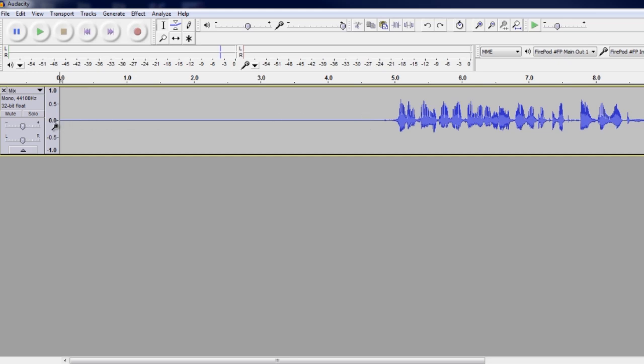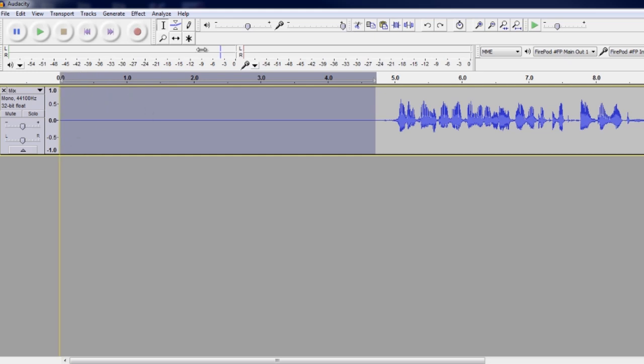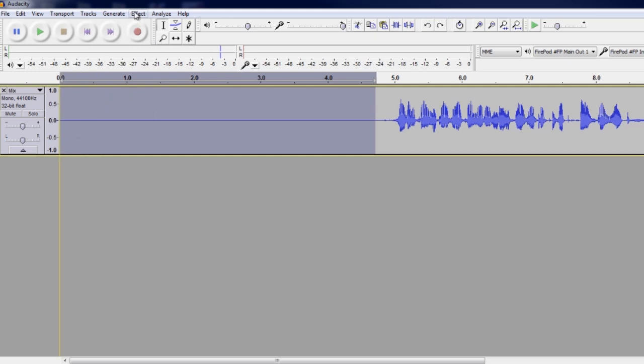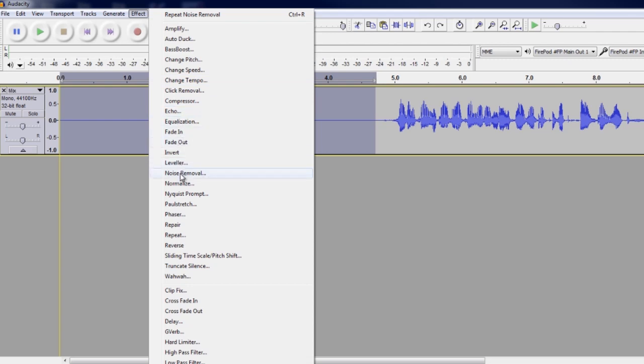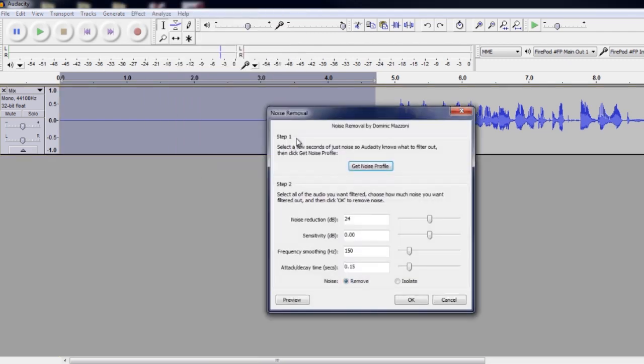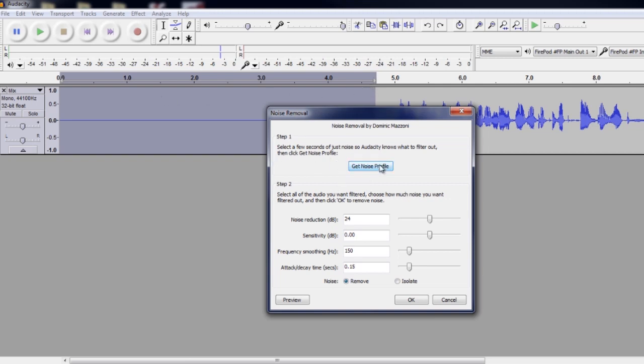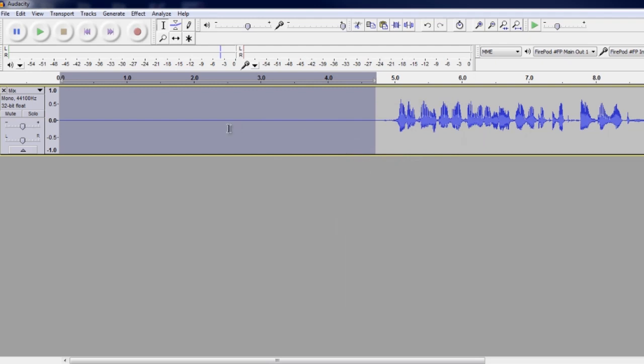Well, notice that I have this gap. I've recorded about five seconds before I started talking and we're going to use this to our advantage because that's our ambience of the room. So we're going to actually select that dead spot. We're going to go up to the top here where it says effect and Audacity has a great thing called the noise removal tool. So we're going to go to noise removal, it says step one, select a few seconds in Audacity and then get a noise profile. We've done the selection. Let's get the noise profile.